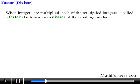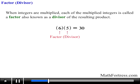Now let's talk about the product of integers themselves. When integers are multiplied, each of the multiplied integers is called a factor, also known as a divisor of the resulting product. For example, 6 times 5 equals 30, which means that 6 and 5 are factors or divisors of 30.